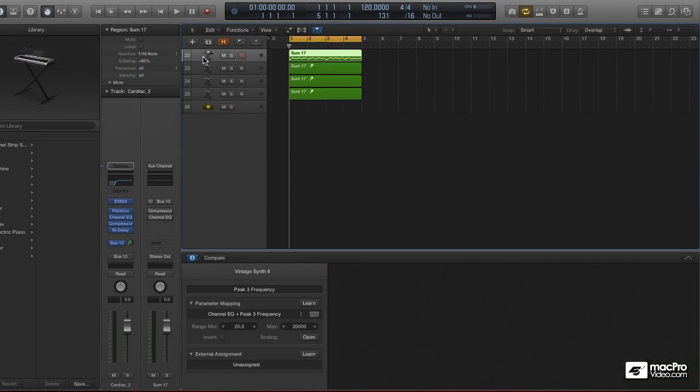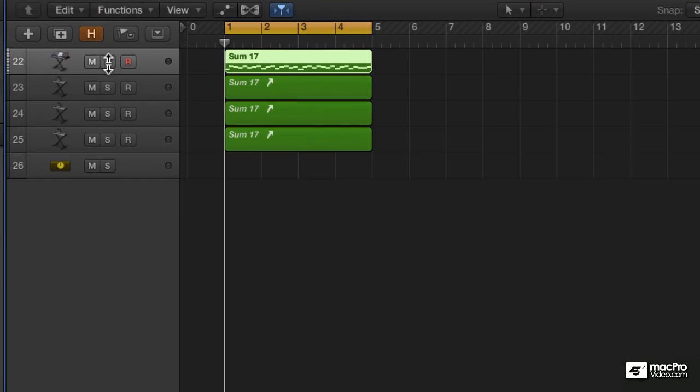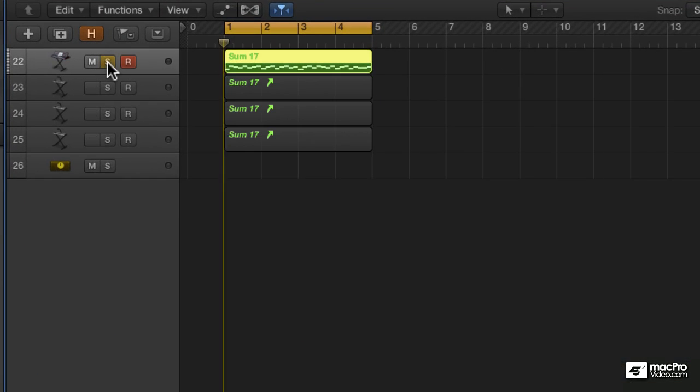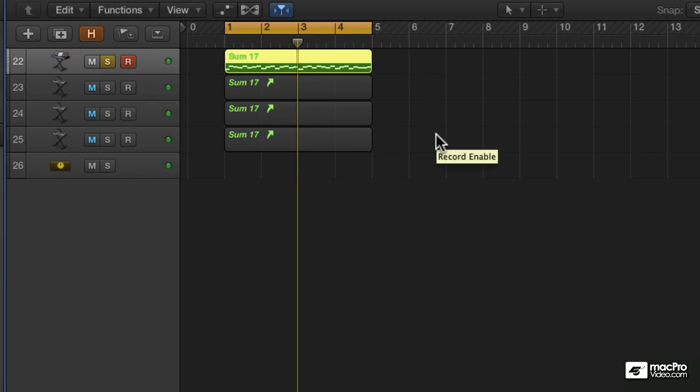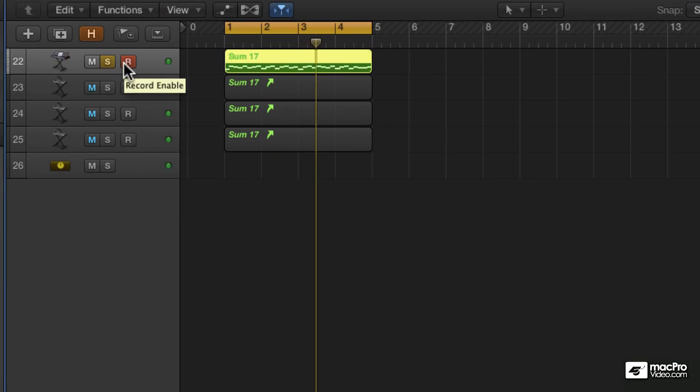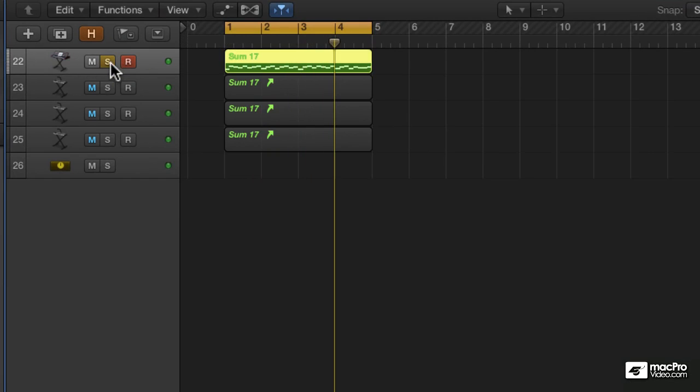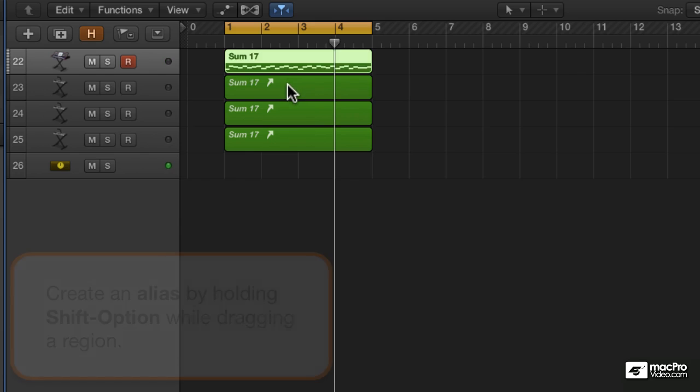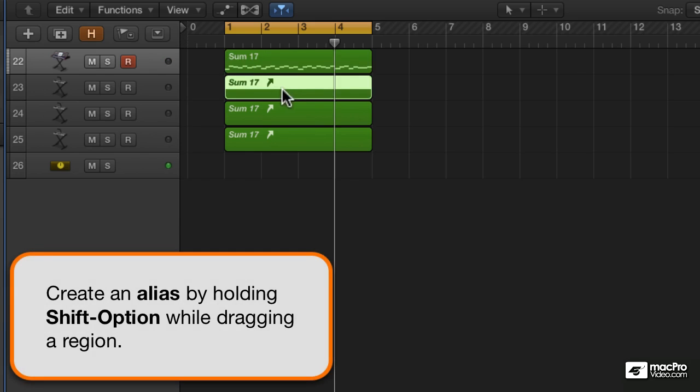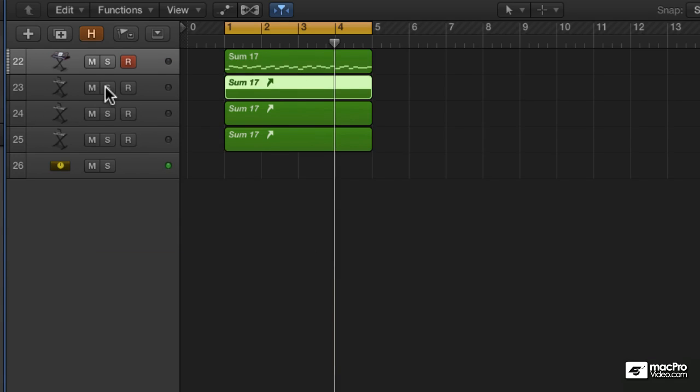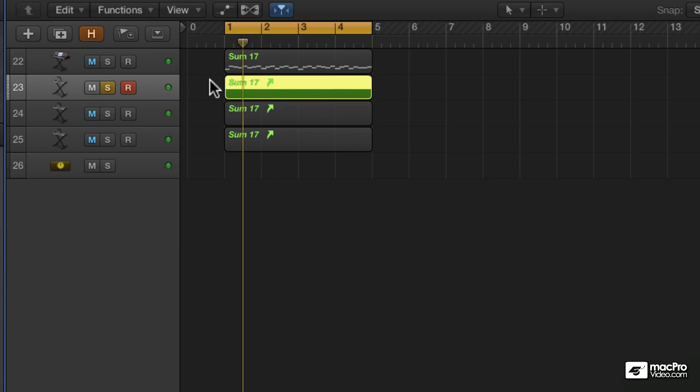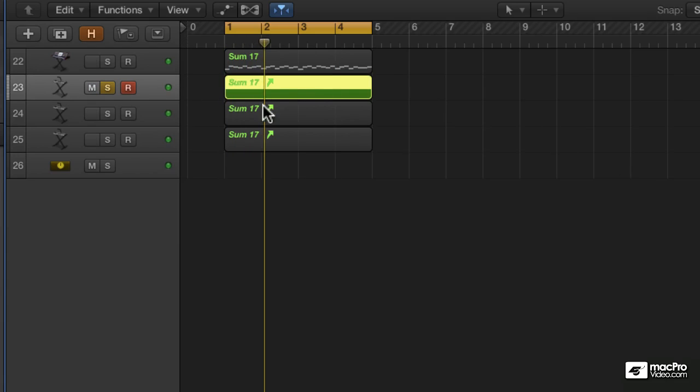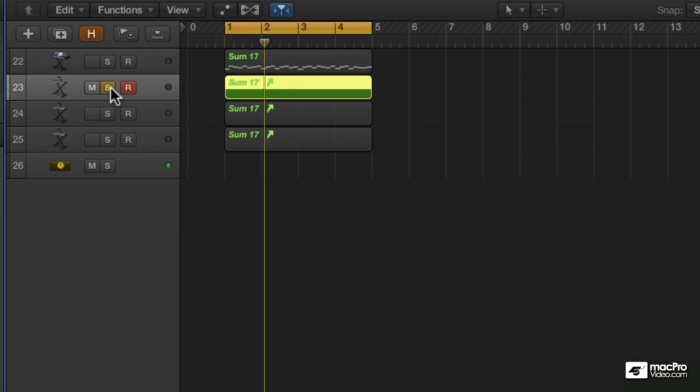I have a line playing on this first one, and I've created aliases that are referencing this original region. So if I go to solo this channel strip, I'm getting this sound, which is essentially an old Merlin game from like the late 70s that I sampled and put into an EX-S24.